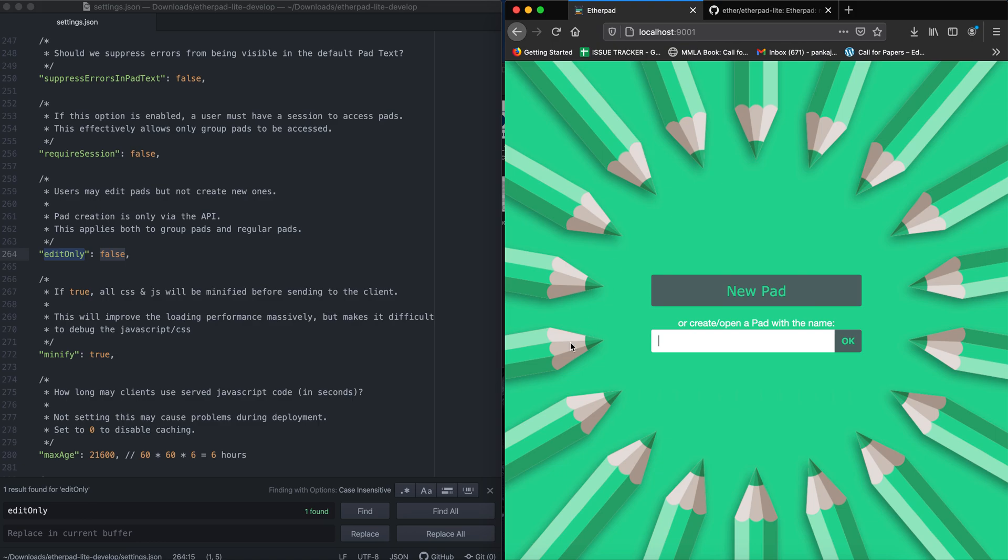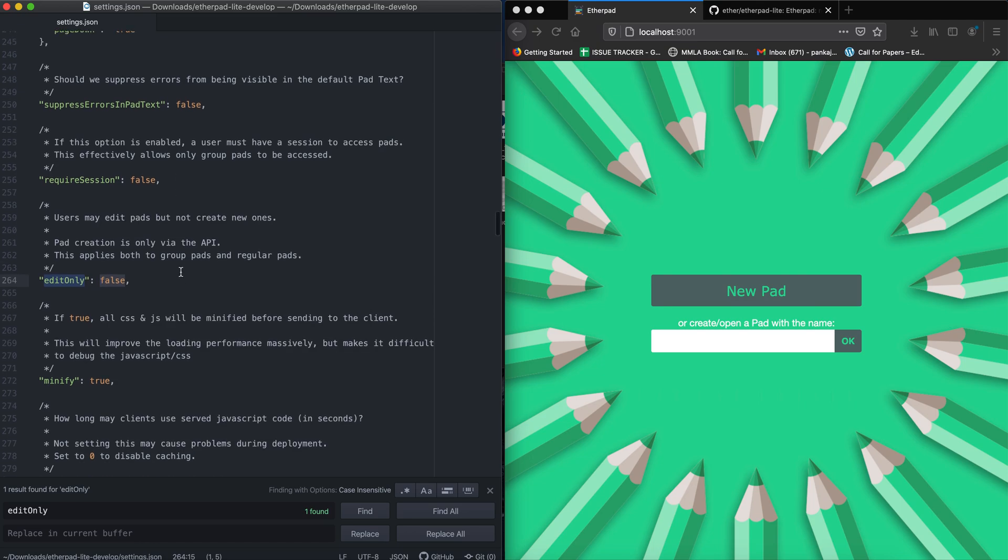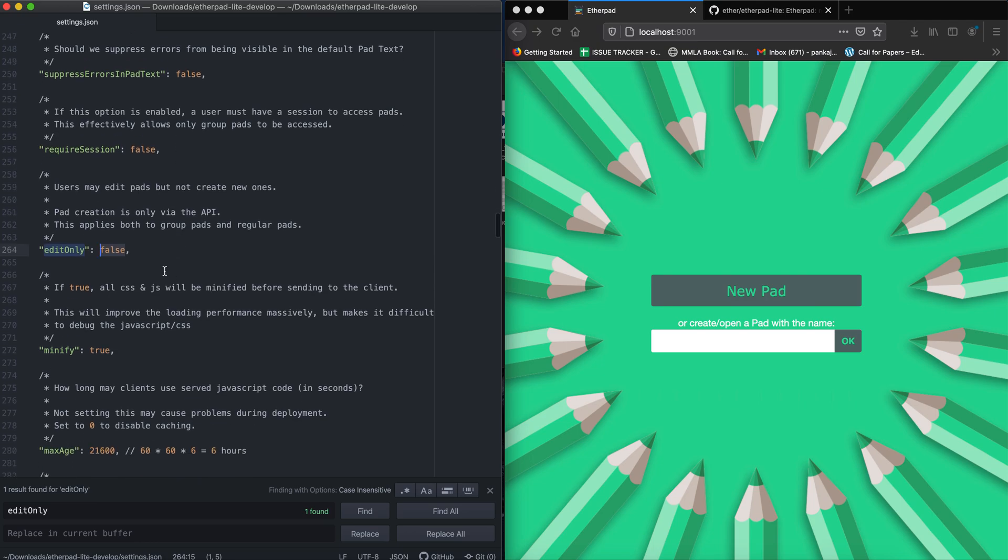You need to go to your Etherpad installation directory and there you will find a file named settings.json. Open this file and in this file you need to find the edit only setting.